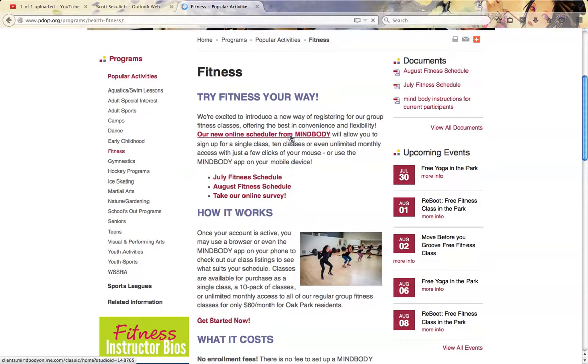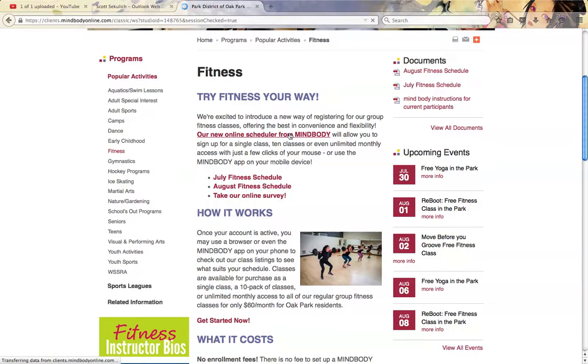So here we're going to go on now. I've already set up an account. If you haven't already done so, you can create a new account from this page and get started that way.